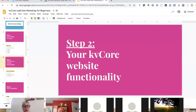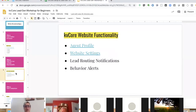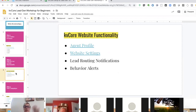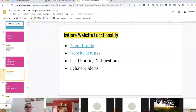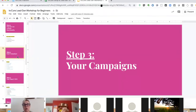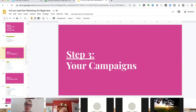Your KB Core website functionality — there are some things we have to do to make sure it's functional: making sure your agent profile is set up, your website settings are tuned in, and you know about your behavior alerts and where your leads are going. Campaigns are the foundation — the most important part of understanding KB Core. If you understand what your campaigns are doing and how to trigger them, you'll be able to do everything from there.